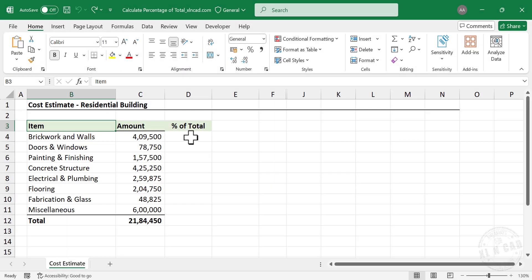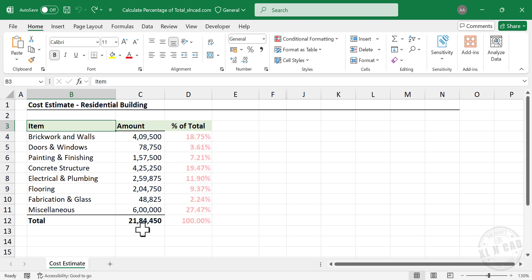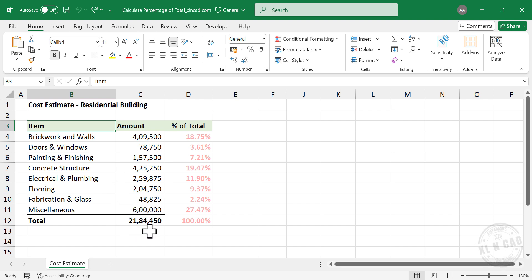Percentage of total or proportion distribution shows how much each item contributes to the whole expressed as a percentage. It helps you see the share or proportion of each item in relation to the overall total.